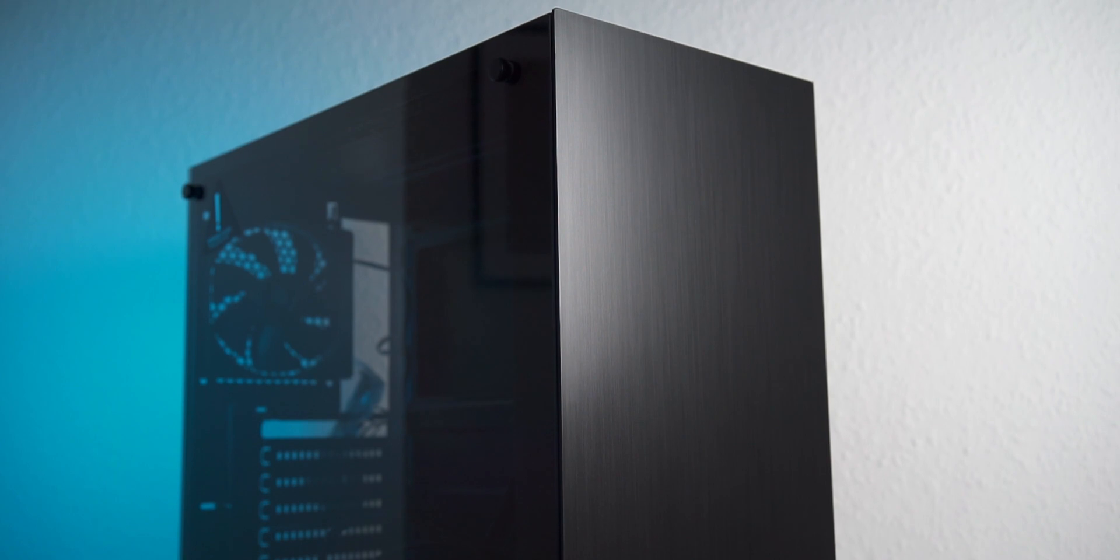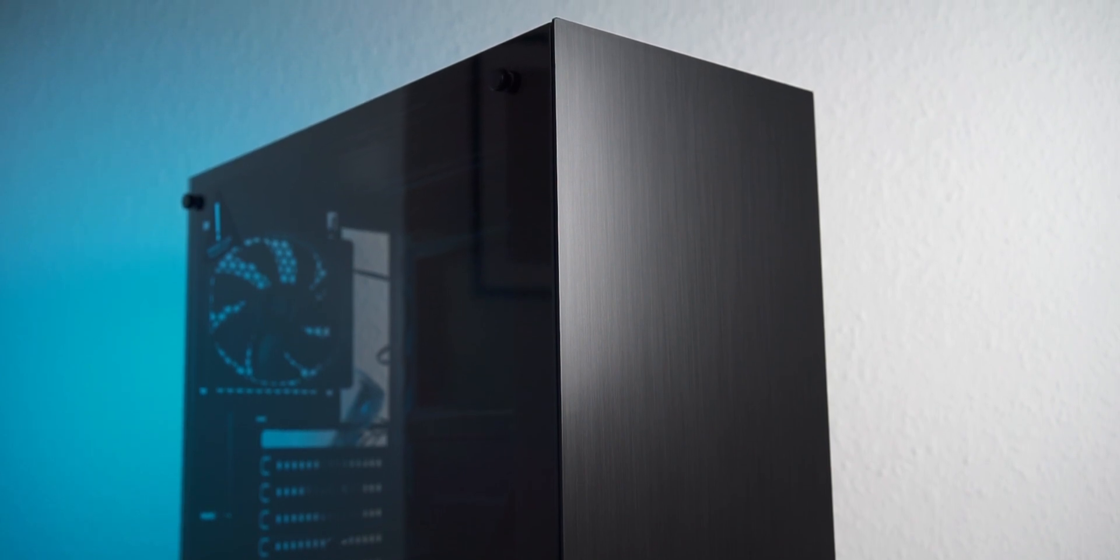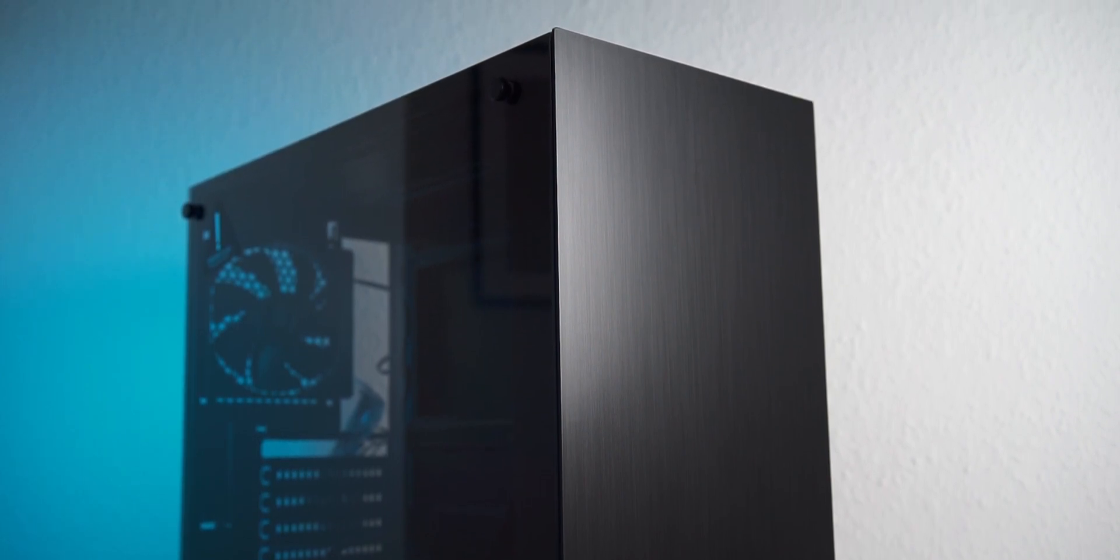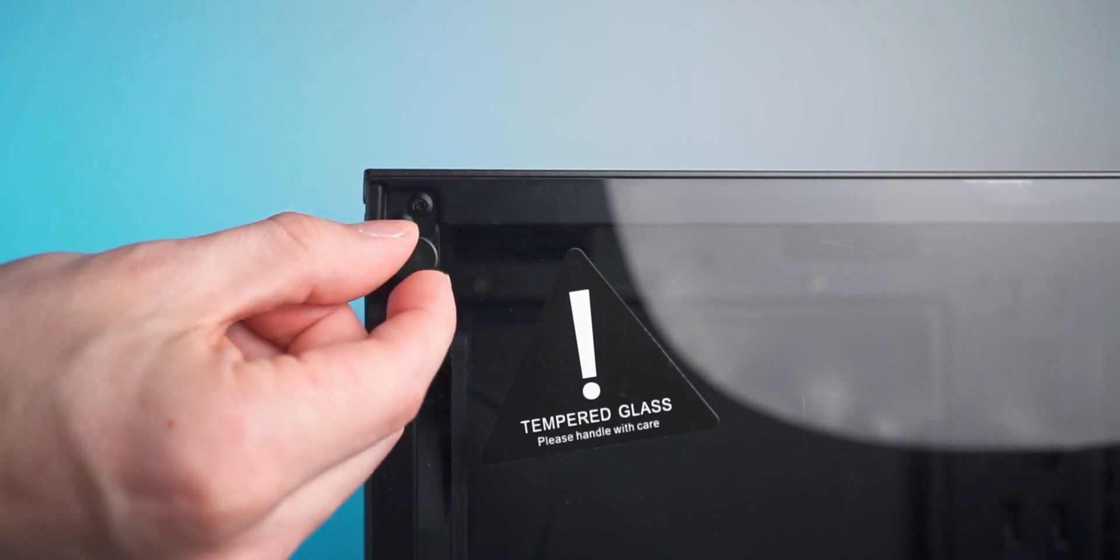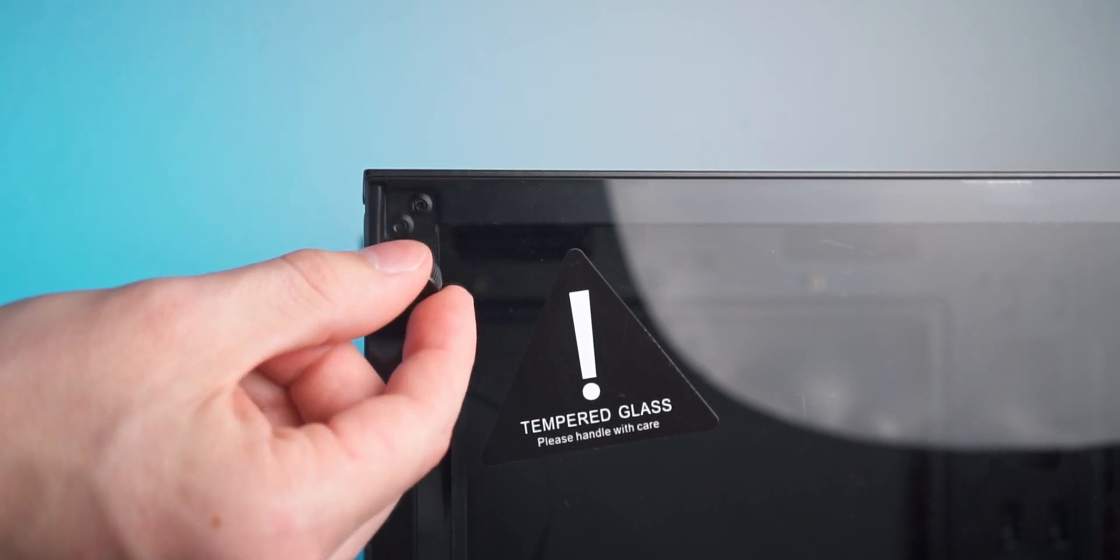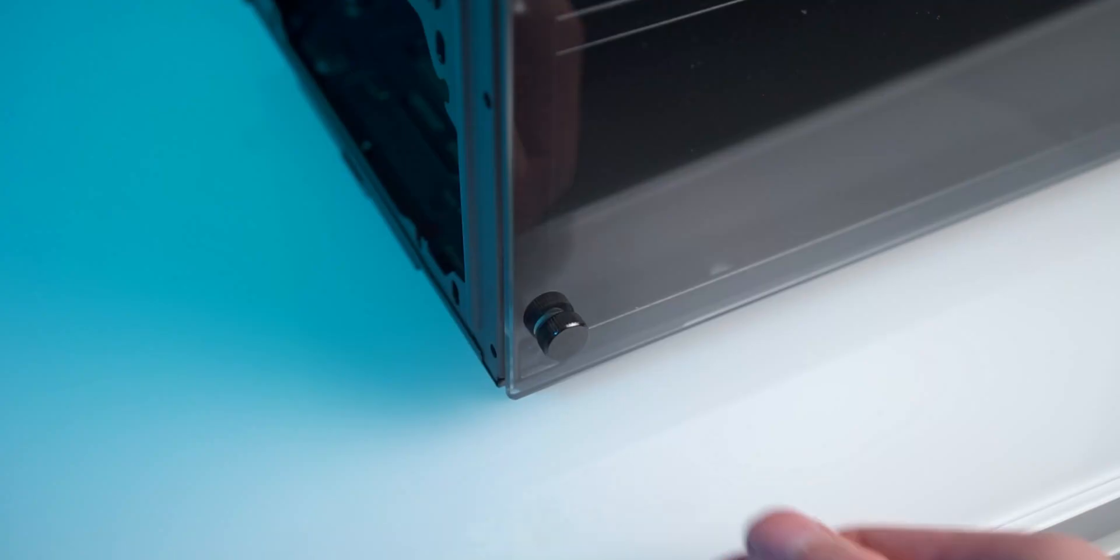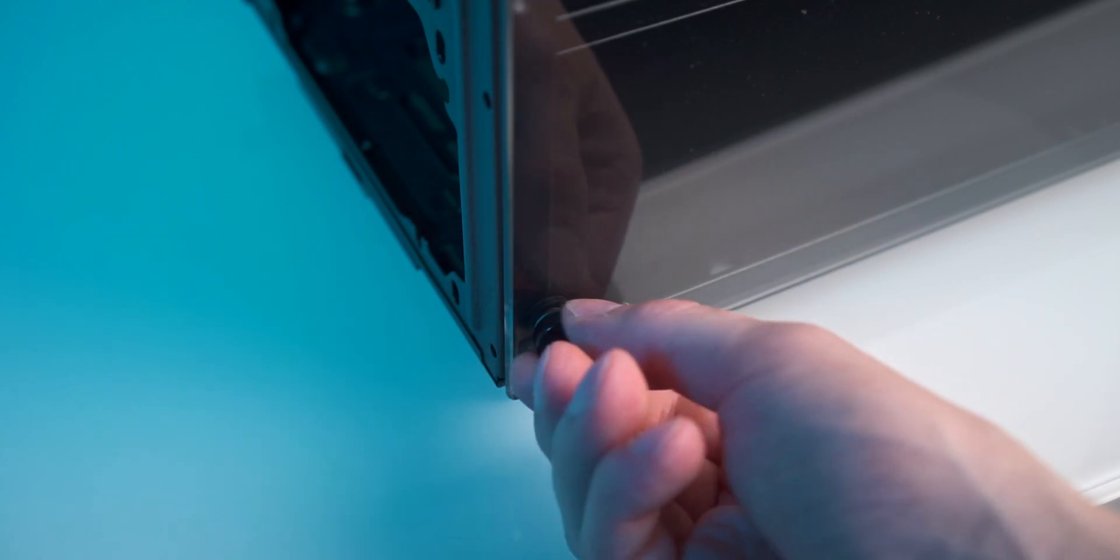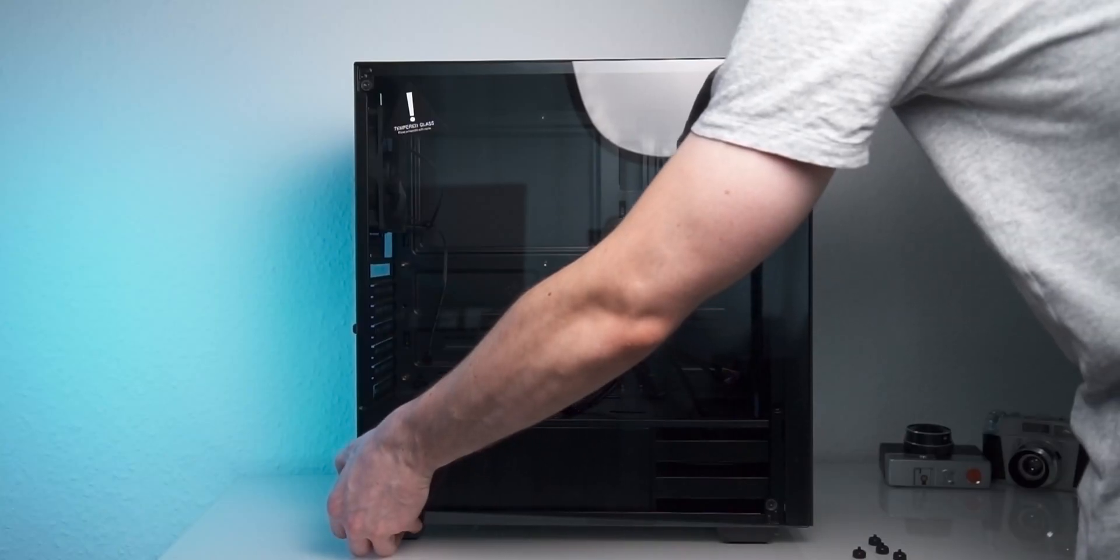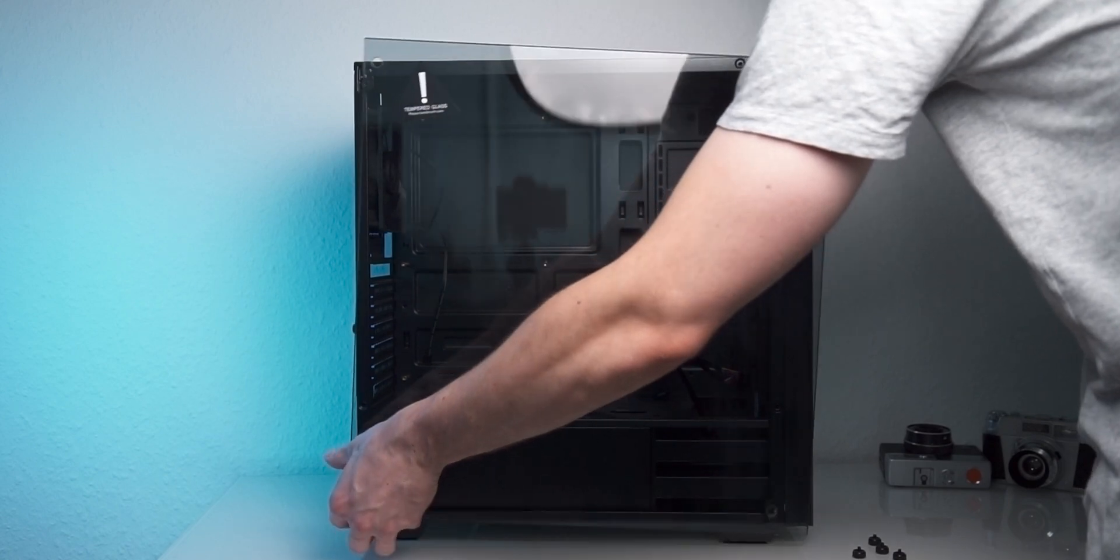Let's first shift our attention to the tempered glass side panel, which arguably is the standard feature of the Stronghold. It's held in place by four metal thumbscrews. After unscrewing them, the glass doesn't fall right off, which is nice to see. It still rests somewhat securely on rubberized pins and can be taken off easily.